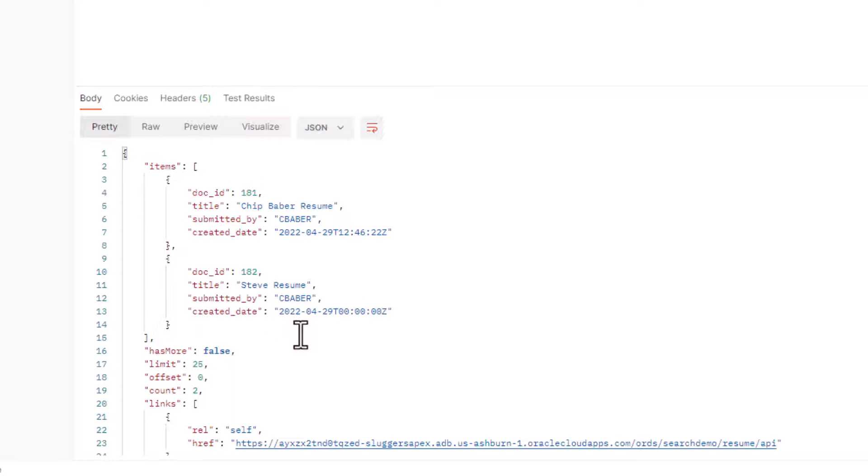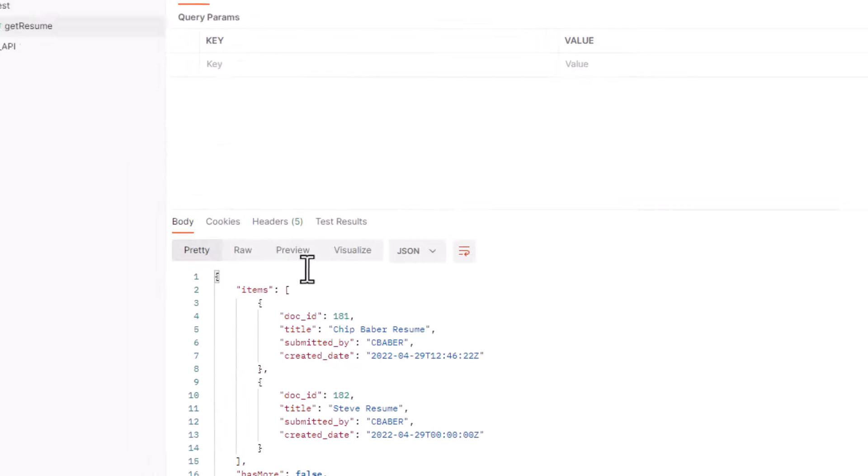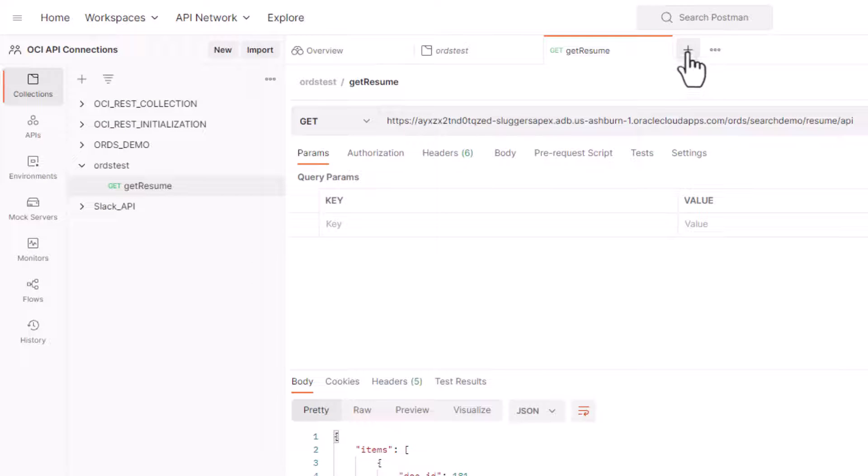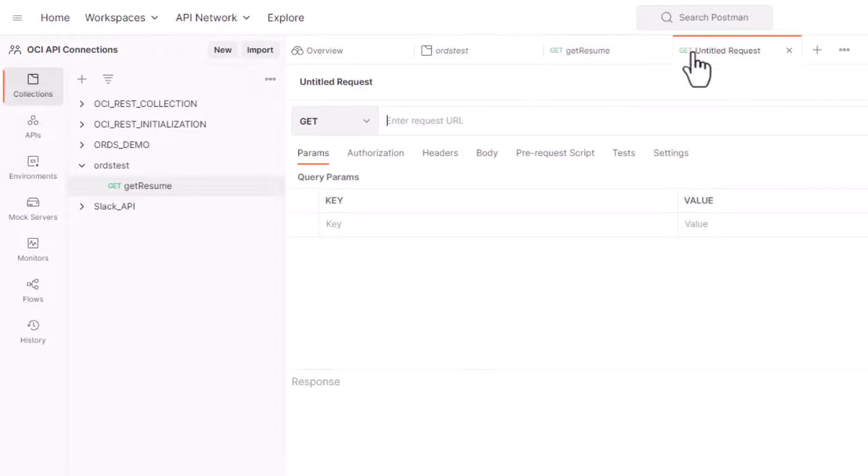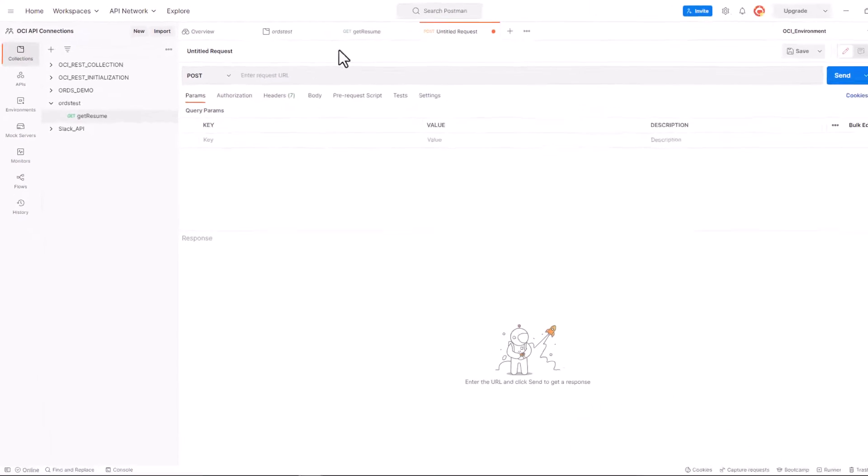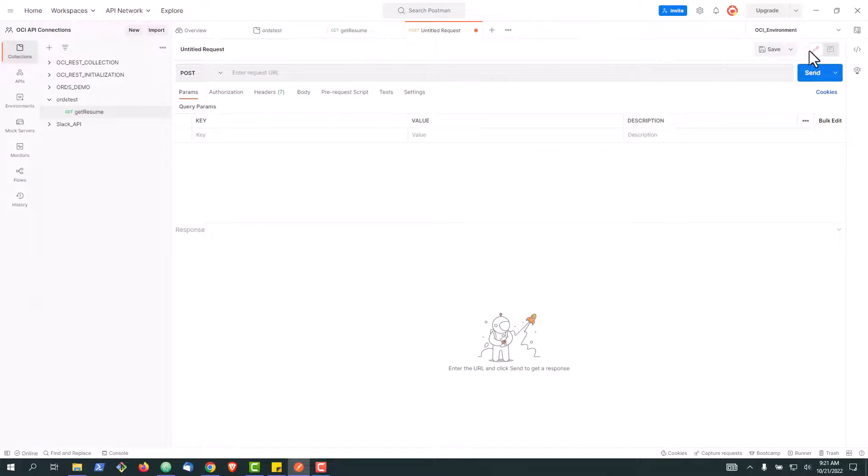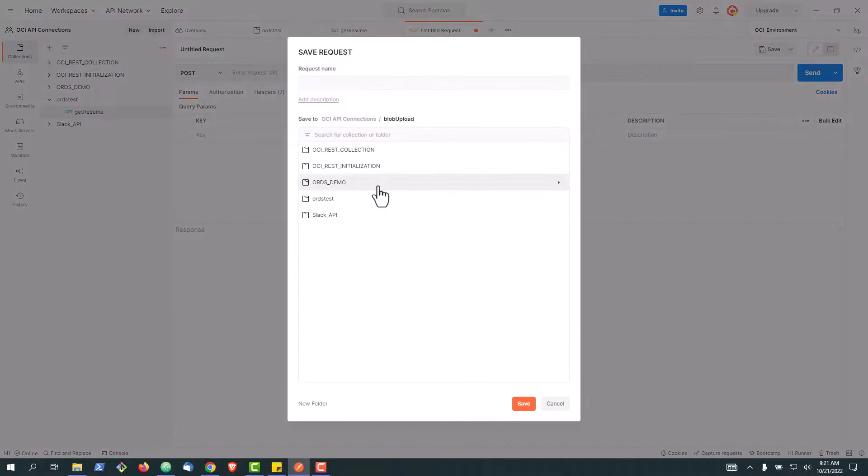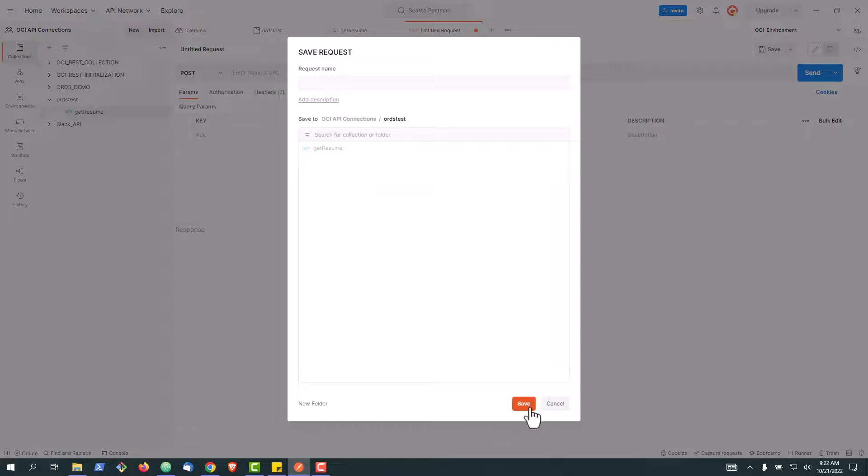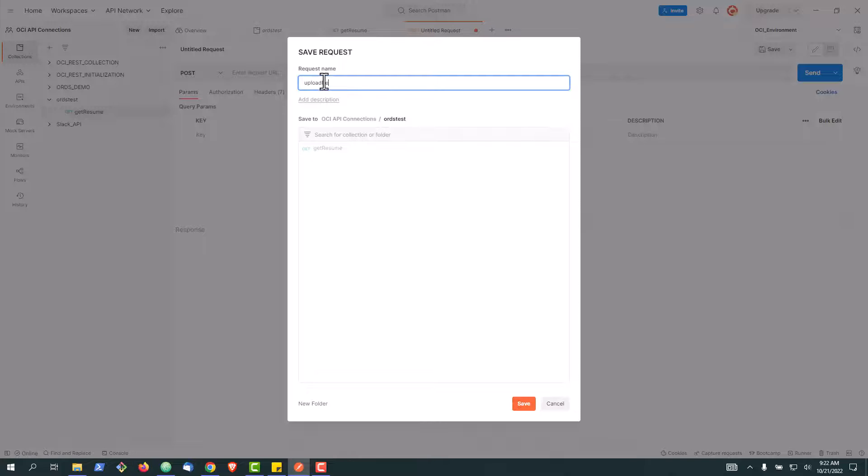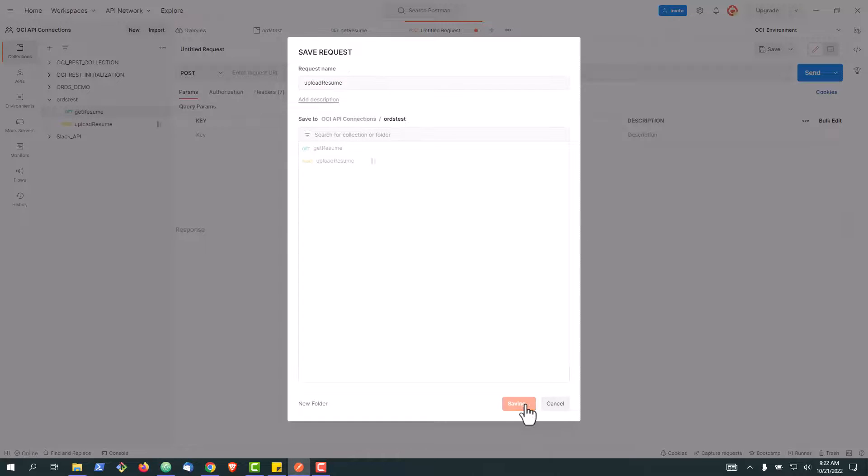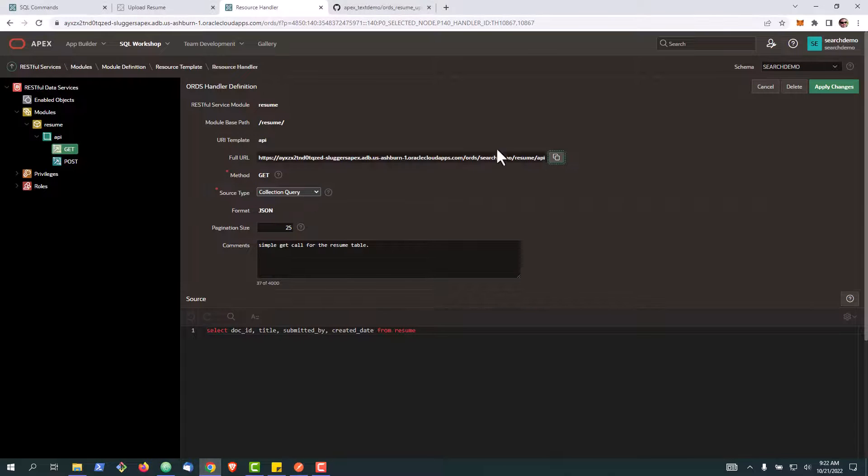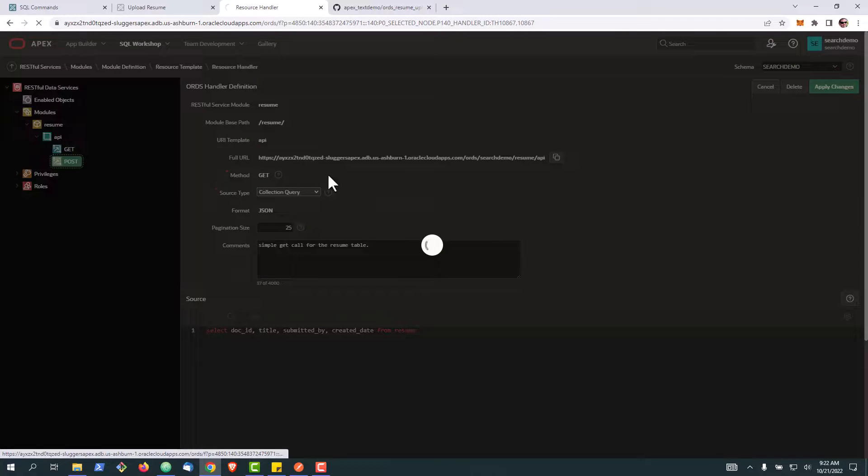And now it comes to the fun part. So now we can create another request. This one we're going to set as POST. All right, let's save real quick make sure it knows where to go.